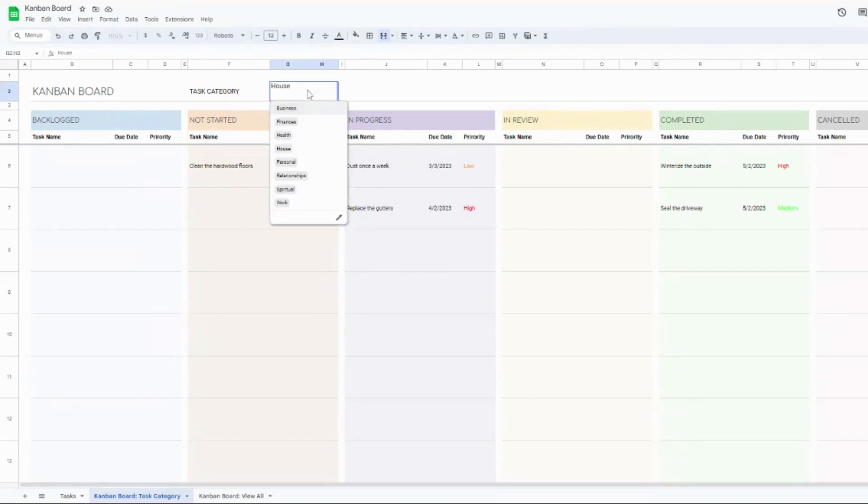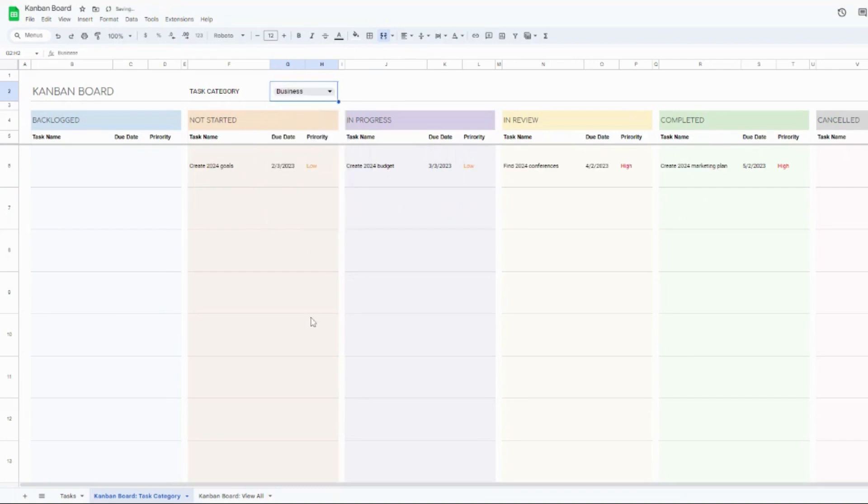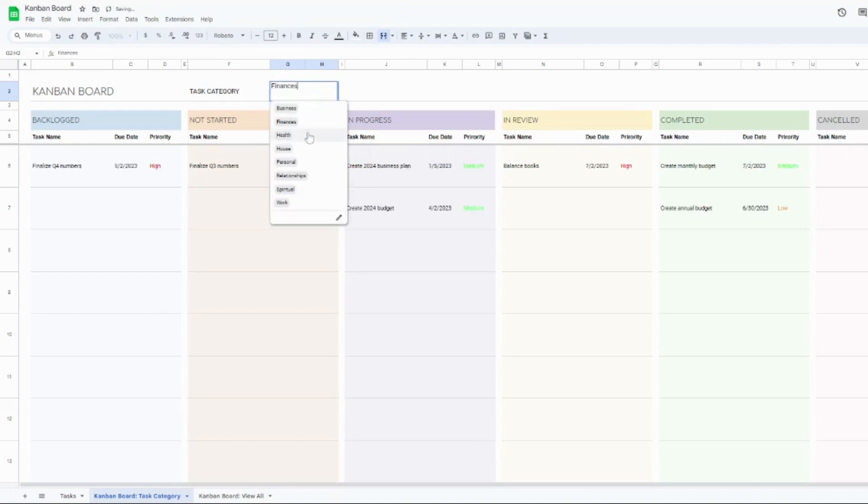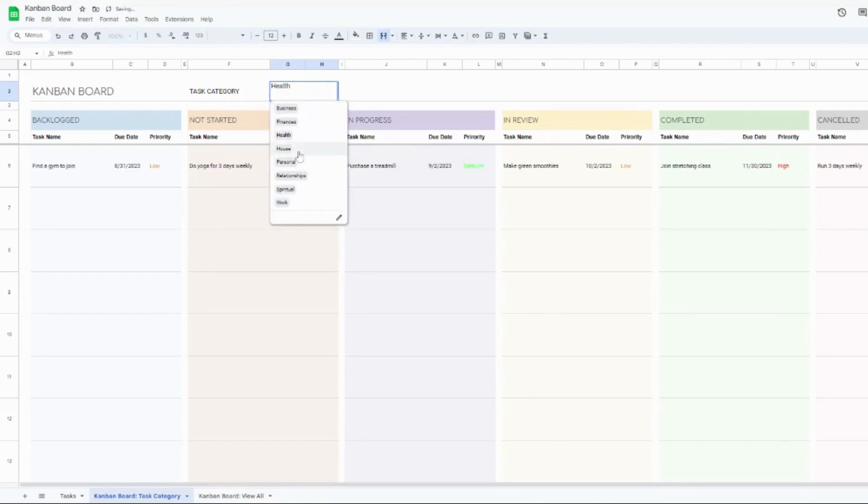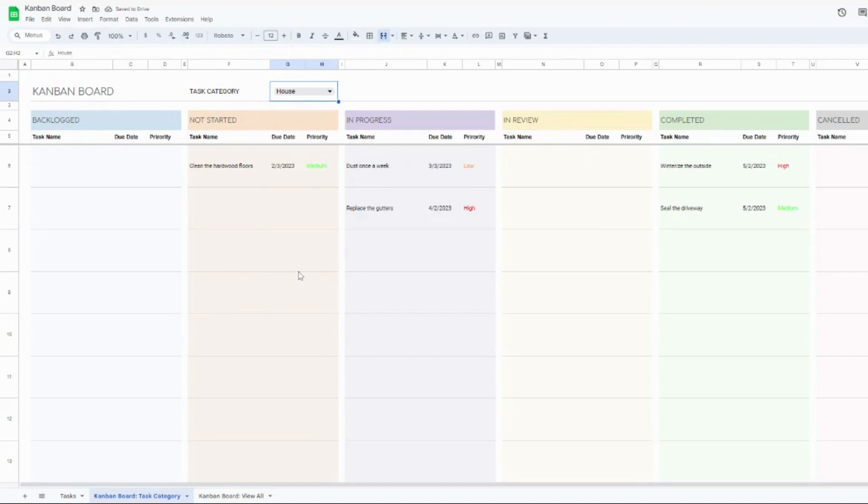What's really neat too, is it's organized by your task category. So if you want to see everything for business, you can just use this little drop down up here, change it to business, change it to finance, health, and you can really start to zero in on what you have going on in each of the task categories, which is really nice.